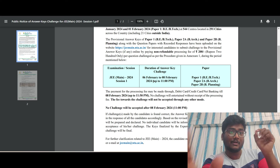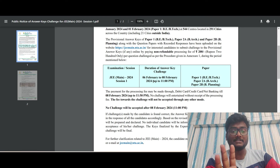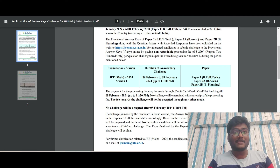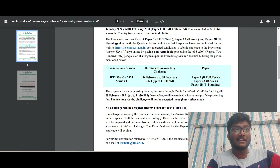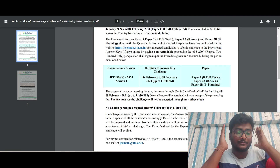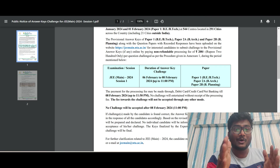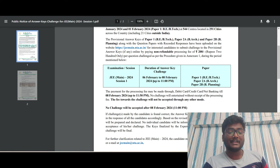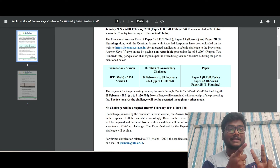If you want to challenge the answer key — saying that the provisional answer key given by NTA is wrong and you believe your answer is correct — you have to pay 200 rupees. I already recorded a video about this process in 2021 and posted it on my channel, but I'm showing it again now to help everyone.